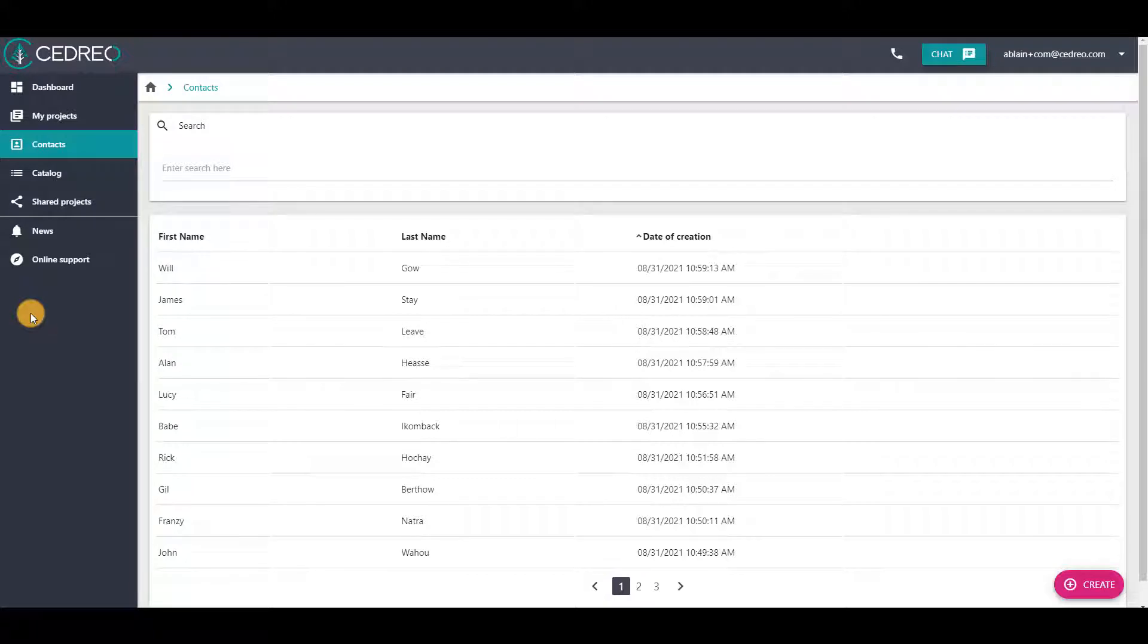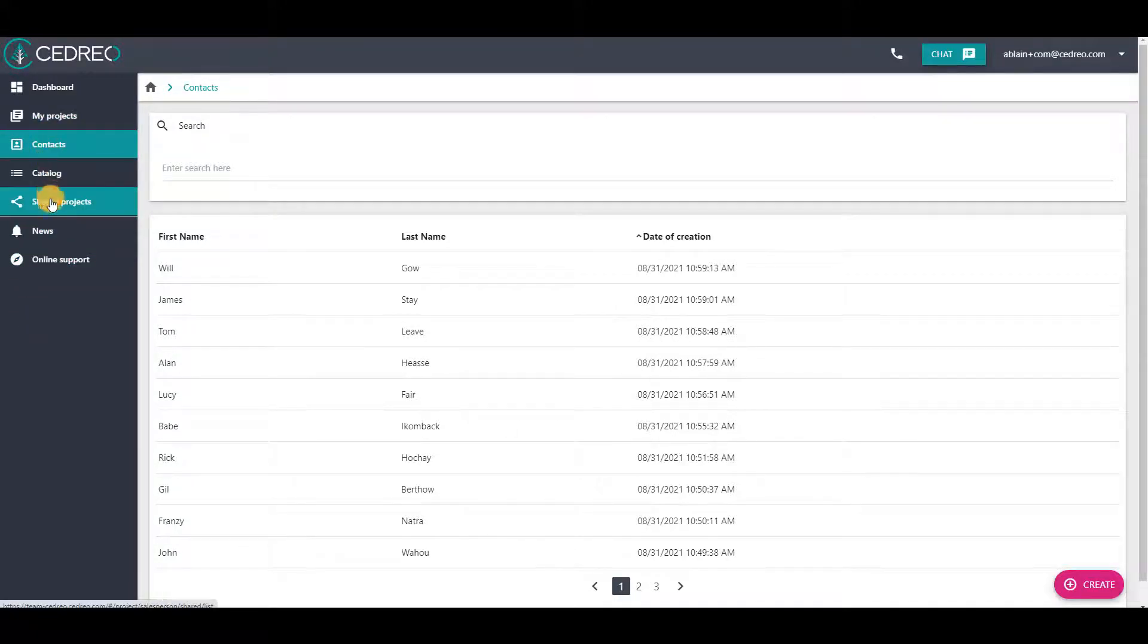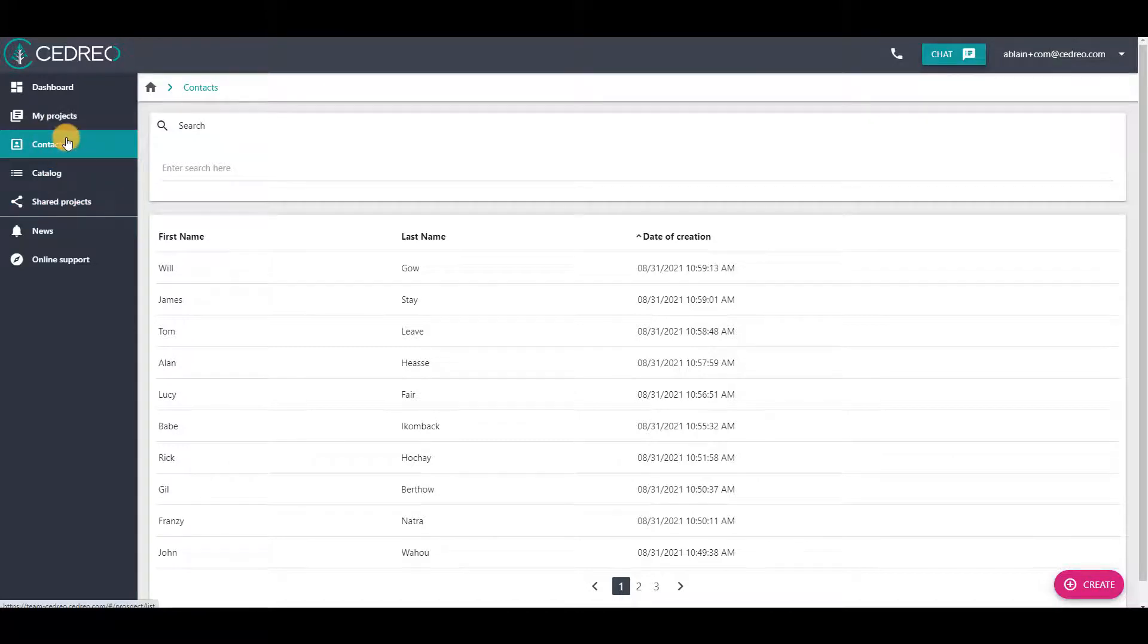If you have a salesperson access on Cedreo, that is to say if you see these different options, click on Contacts.